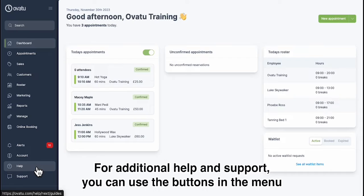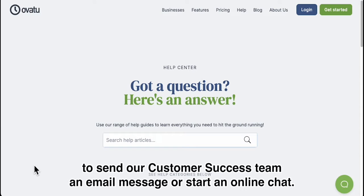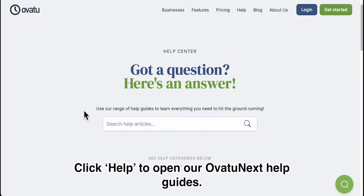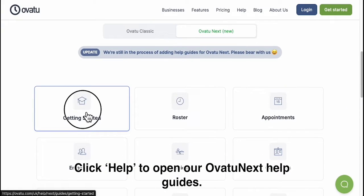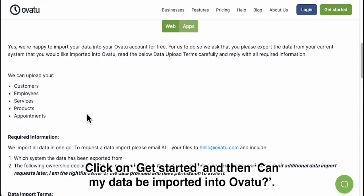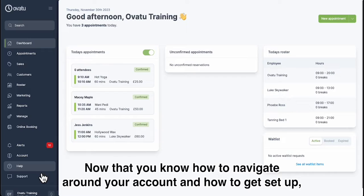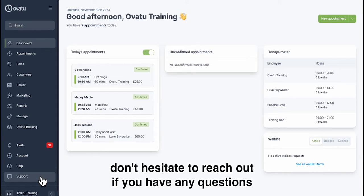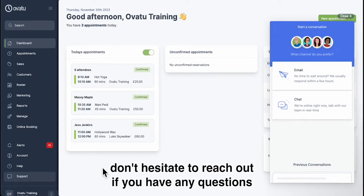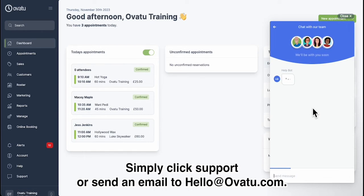For additional help and support, you can use the buttons in the menu to send our customer success team an email message or start an online chat. Click Help to open our Avati help guides. Click on Get Started and then 'Can my data be imported into Avati?' for information on importing your data from another booking software. Now that you know how to navigate around your account and how to get set up, don't hesitate to reach out if you have any questions you cannot find the answer to in our help guides. Simply click Support or send an email to hello@avati.com.